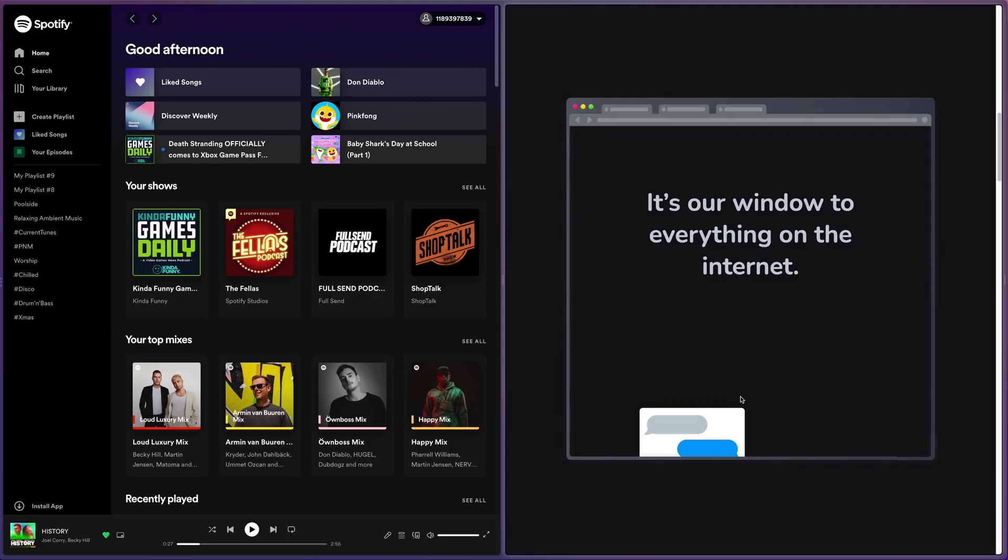Once those features are ready and released, then I will make Arc my default browser, but for now it will sit second place to Microsoft Edge. Thanks for watching, I hope you found this useful and I will see you in the next one.